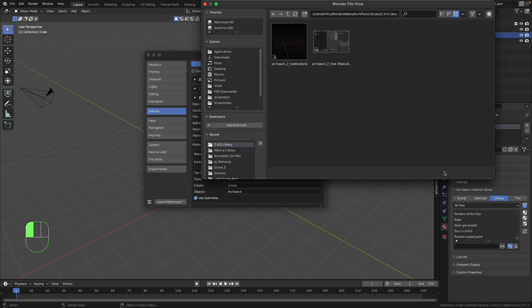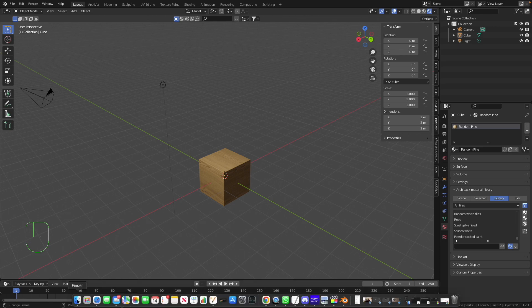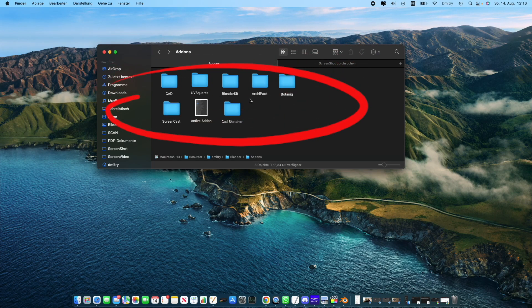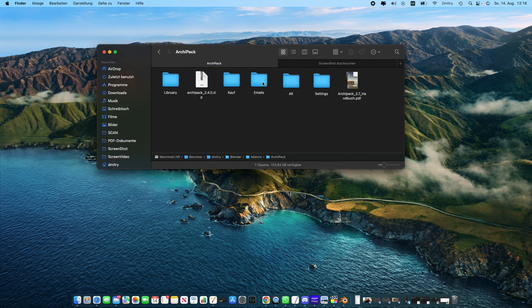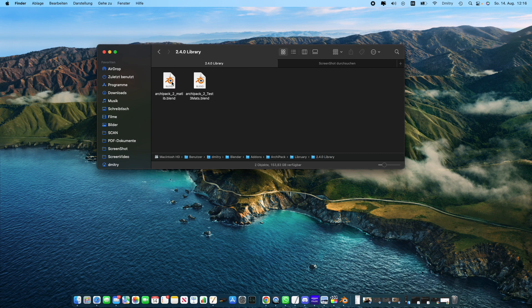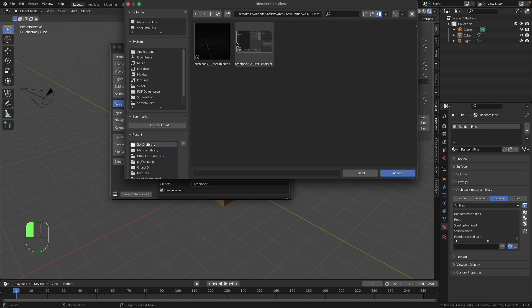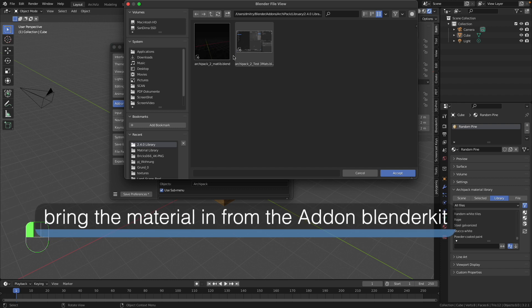Let me close all this and now I will navigate to the folder where I'm storing these both libraries. Here are the folders containing the add-ons I'm using. I go to ArchiPack, then to the library folder, and in this folder I have these both libraries I just showed you in the preferences. Now let's have a look at how you can apply a material from the free add-on BlenderKit on objects from ArchiPack without affecting the ArchiPack library.